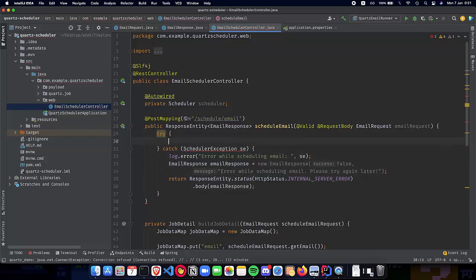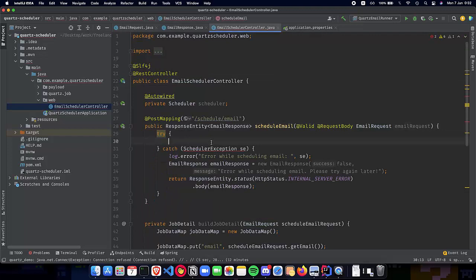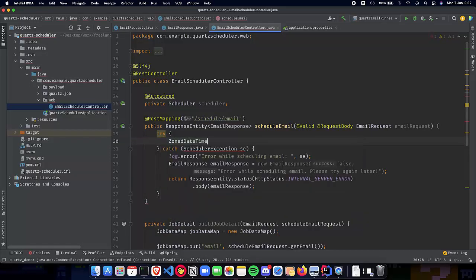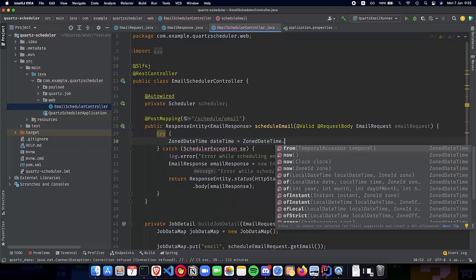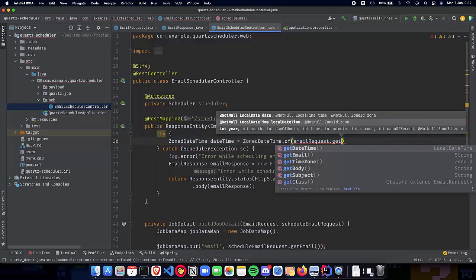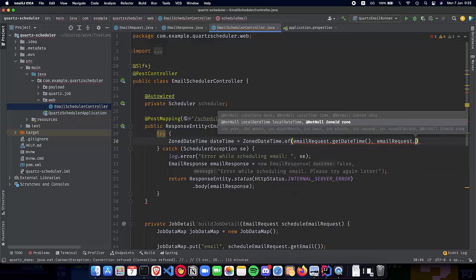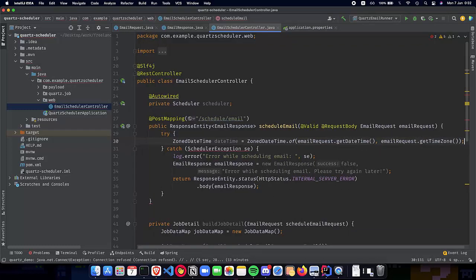The next part is to implement the body of our method. First, let's get the ZonedDateTime using the date time, the zone ID, and the date which we take from the EmailRequest. If you go to the EmailRequest, you can see that we are asking for the dateTime and the timeZone. So we configure that into a ZonedDateTime — let's call it 'dateTimeOnly', which is ZonedDateTime.of(emailRequest.getDateTime(), ...). Now we have our dateTime ready.